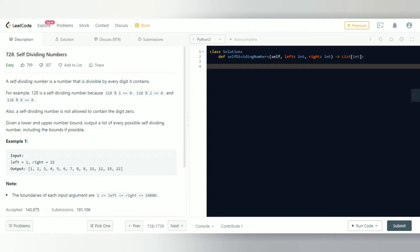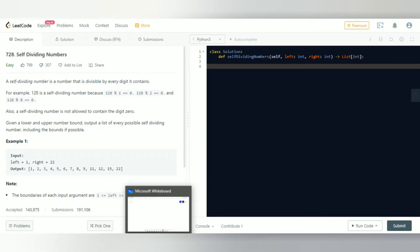Given a lower bound and an upper bound, output a list of every possible self-dividing number, including the bounds if possible. So basically, they give you left and right, and you're supposed to find all the self-dividing numbers from left to right.